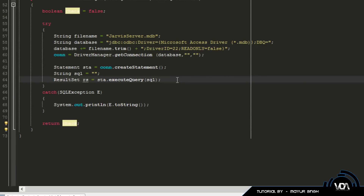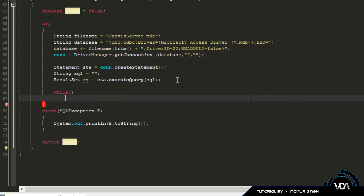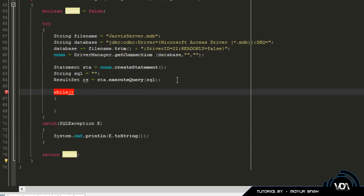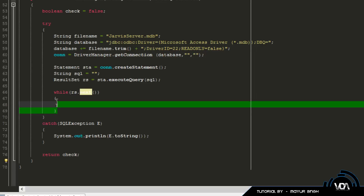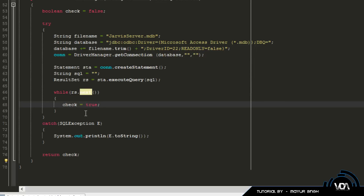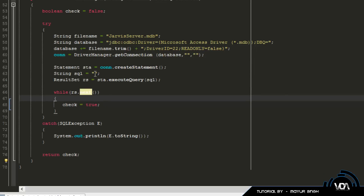Let's create a while loop because sometimes you might have multiple results. In my case, since username is a primary key there can only be one result. So: while (rs.next()) — this runs until it runs out of results, which in our case is just one. If it does find something it'll enter the brackets, and inside we just say check equals true — meaning the SQL statement matched something in the database.